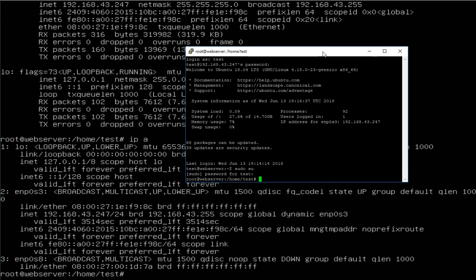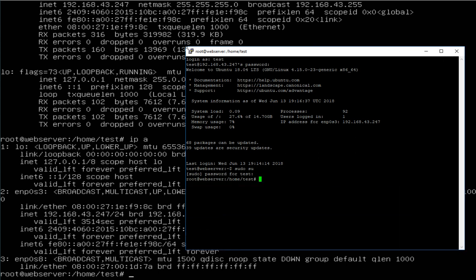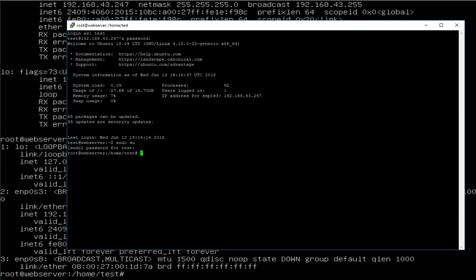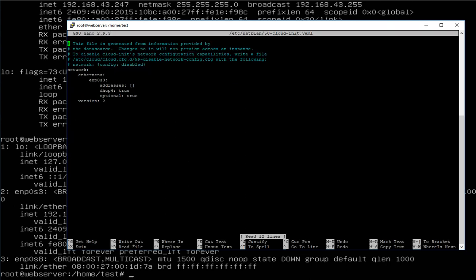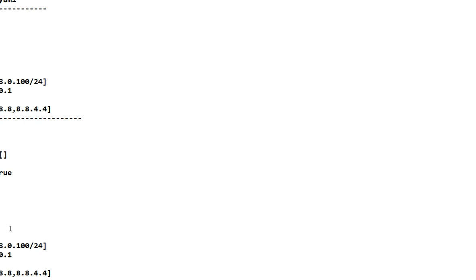Now I need to change the netplan configuration file. I open the file called '50-cloud-init'. Here ENP0s3 is already assigned with DHCP set to true.